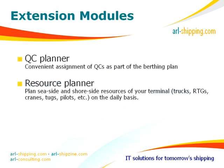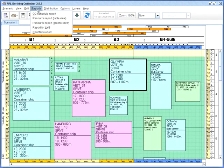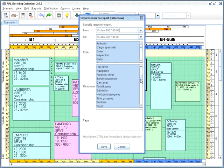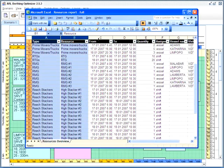Resource Planner manages other resources such as RTGs, trucks, tugboats, pilots, and so on, and produces resource plans for the whole terminal.